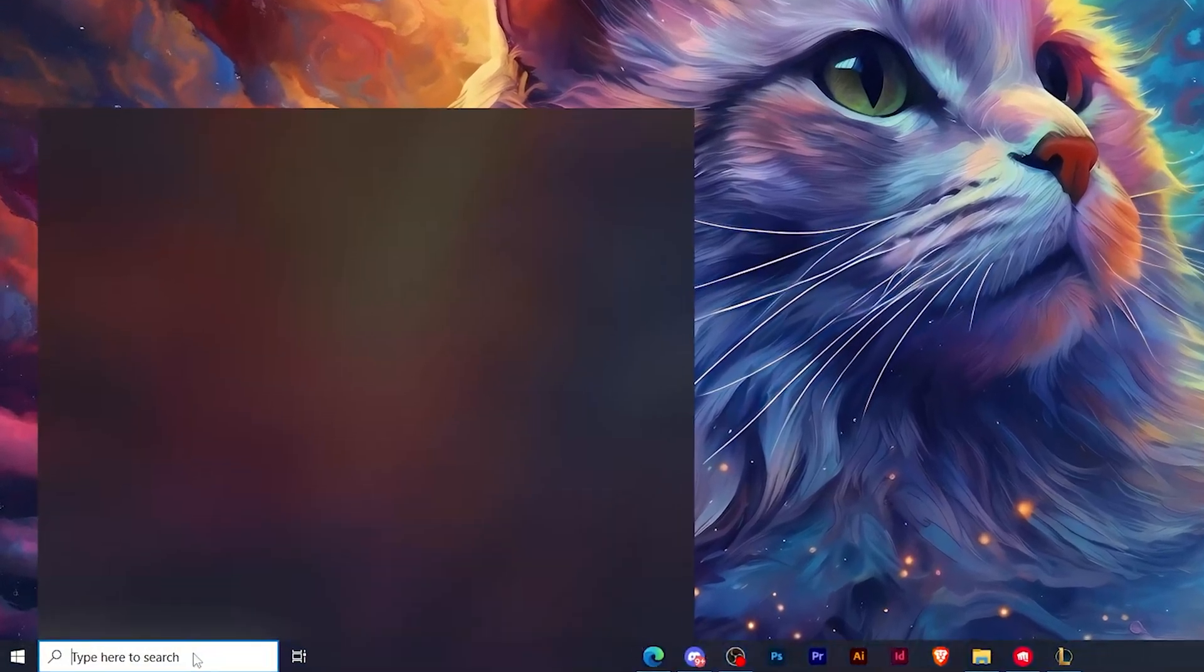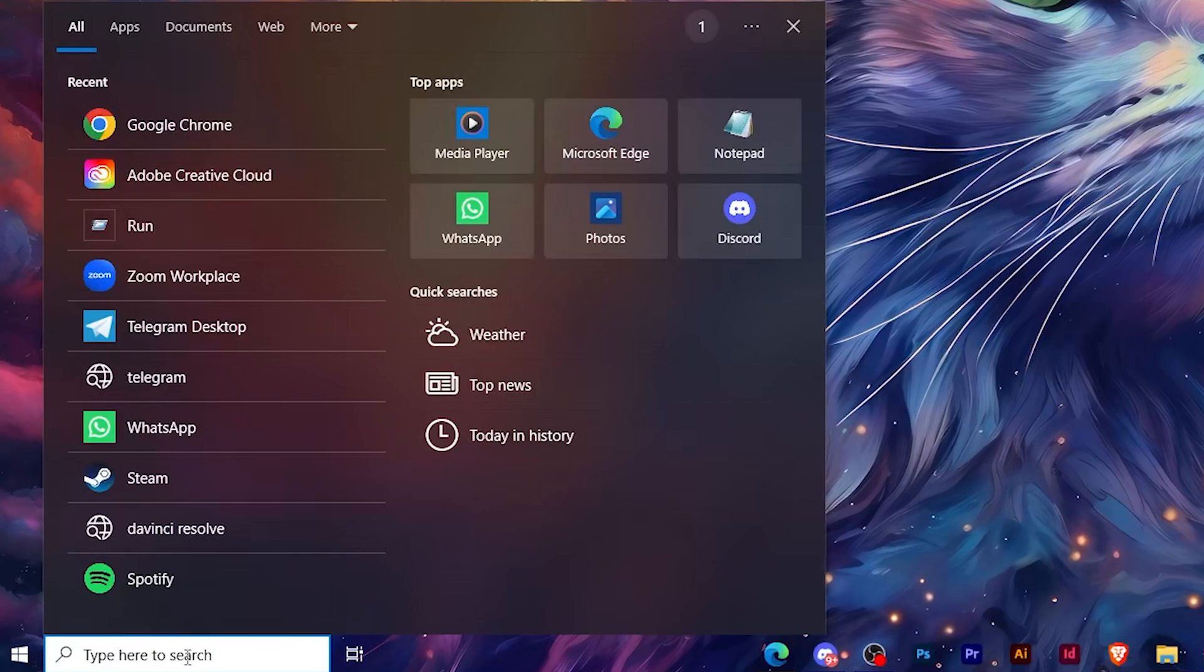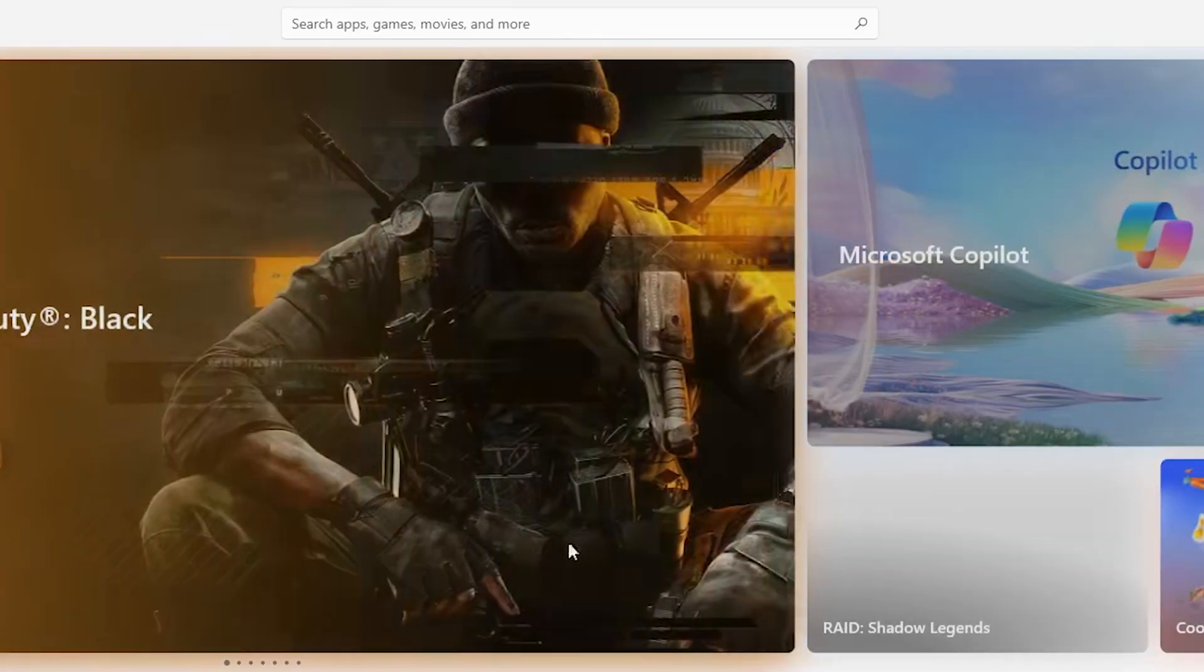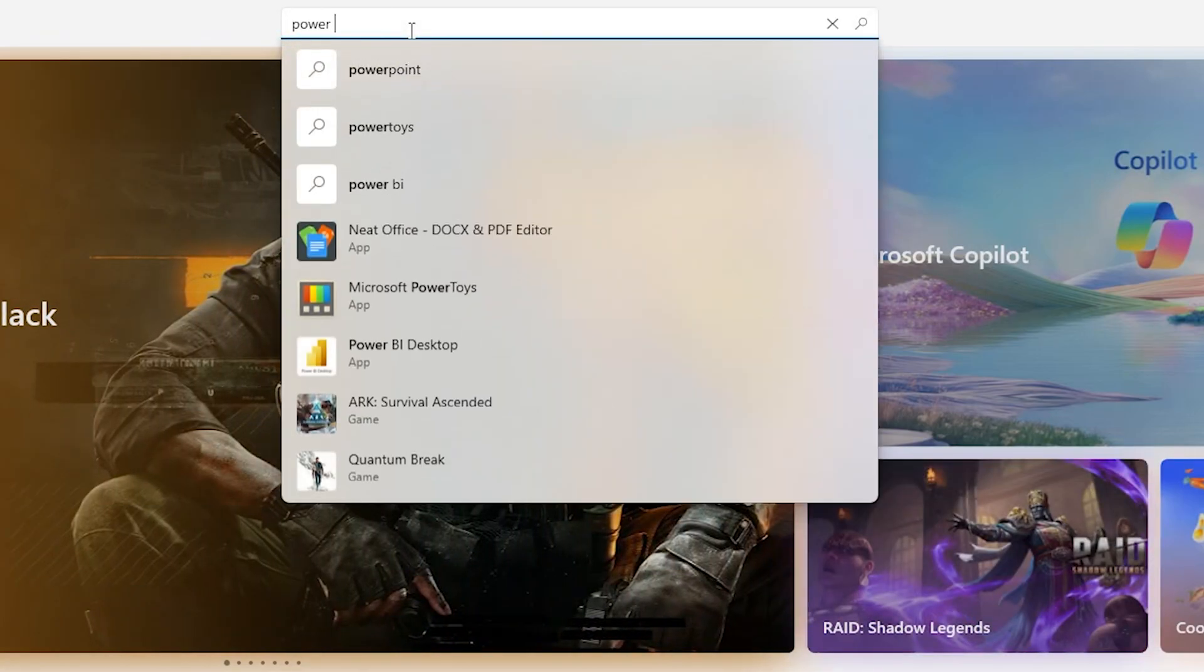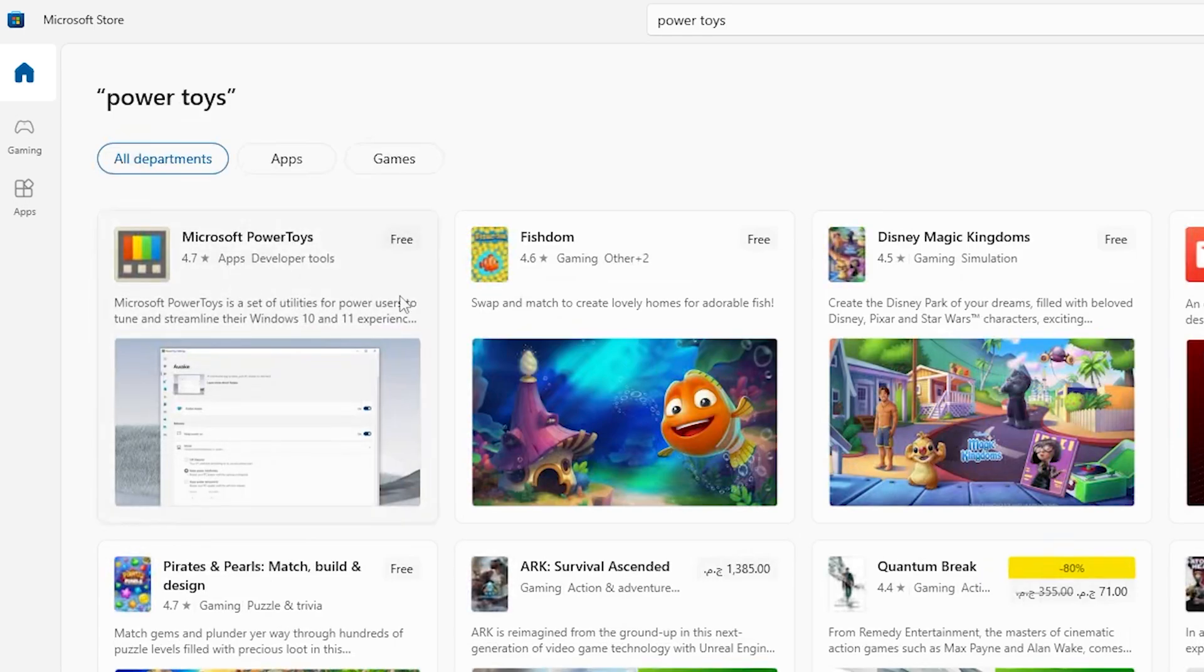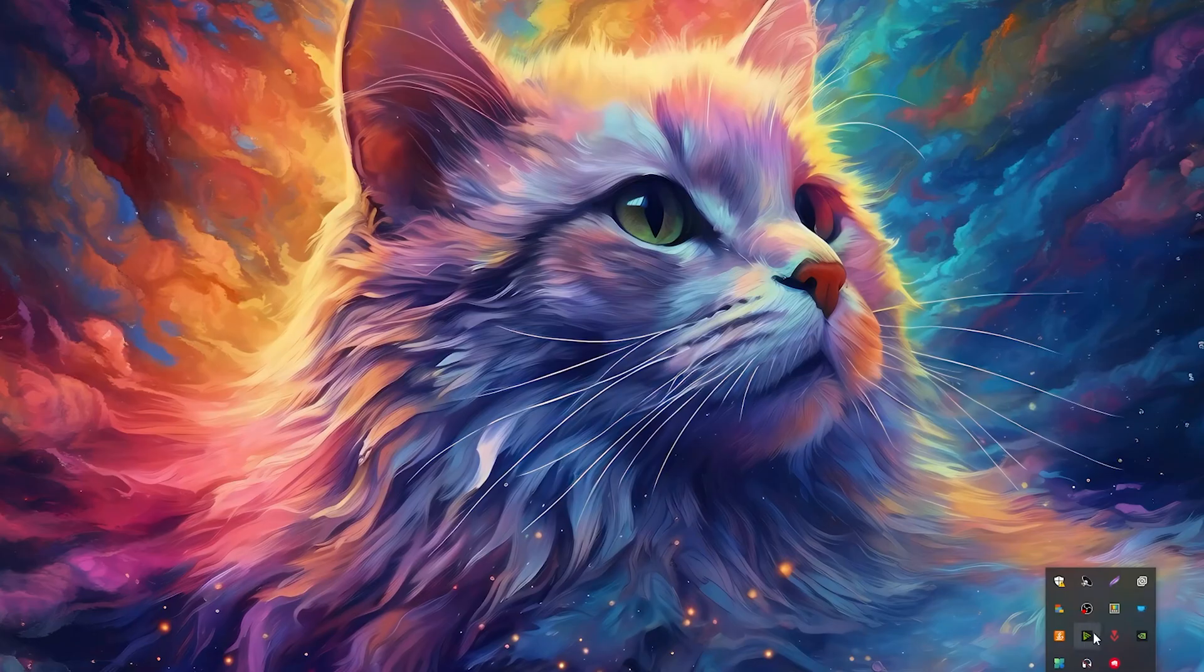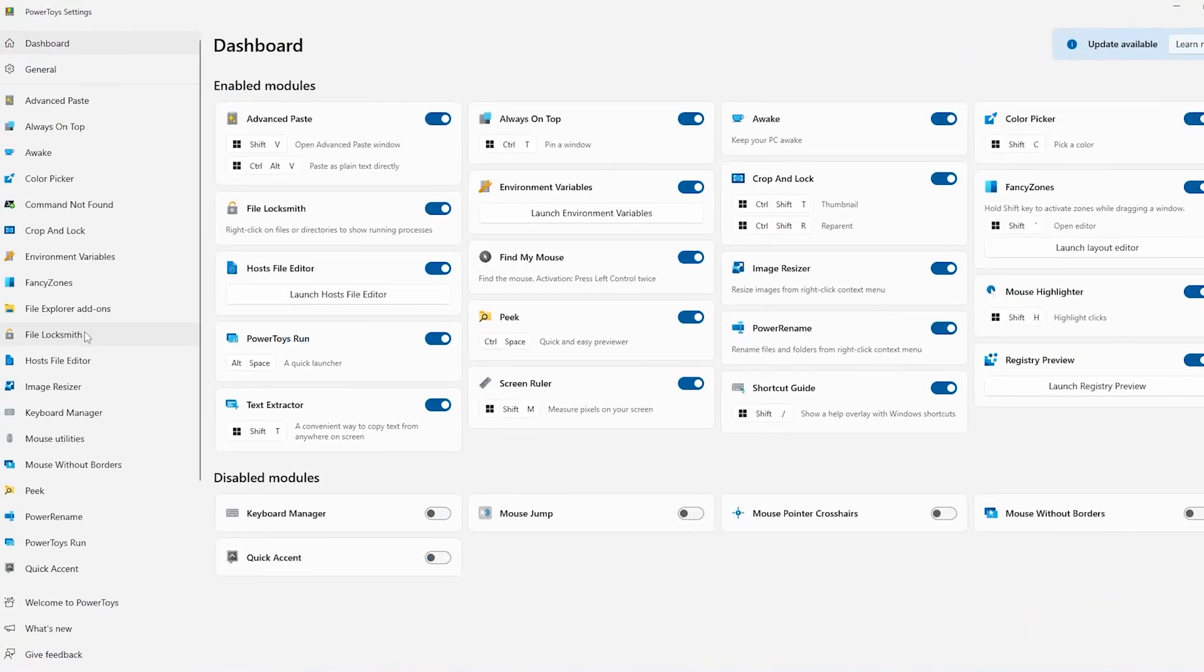Now the first thing that you should do is simply go and open Microsoft Store on your PC. So I will go to Microsoft Store, then I'm going to open Power Toys. If you do not have Power Toys yet, you can simply search for it. I have it already installed on my PC, so I'll go and click on Power Toys. Now I have opened it.